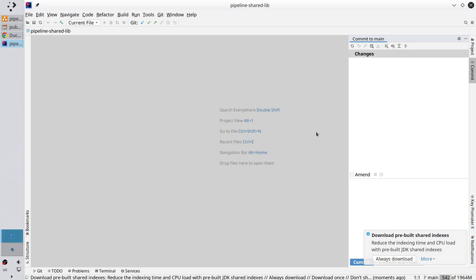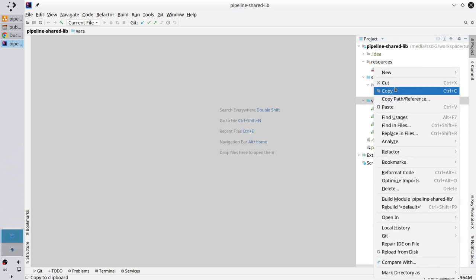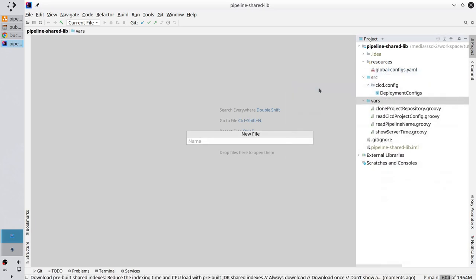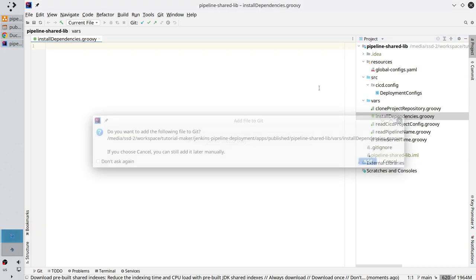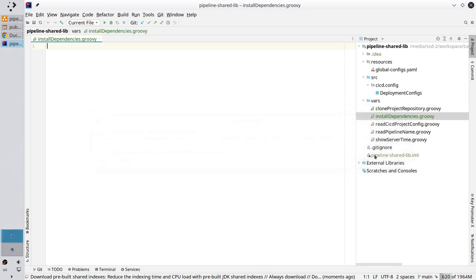I want to create a new file. Go to project. In the vars folder create a new file. New file. And write the name: installDependencies.groovy. Add the file to git. And it is the file.